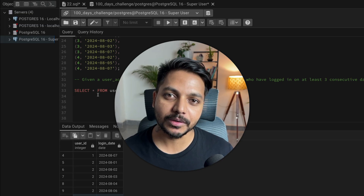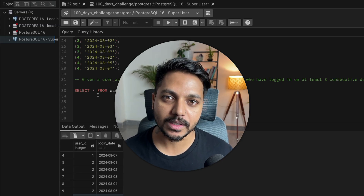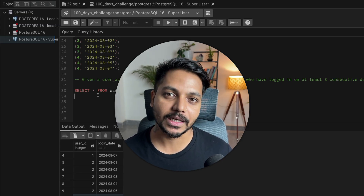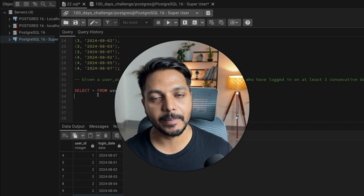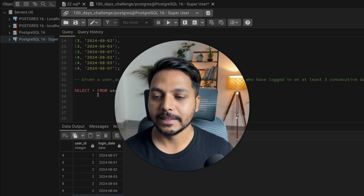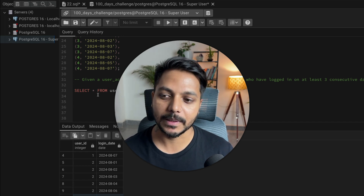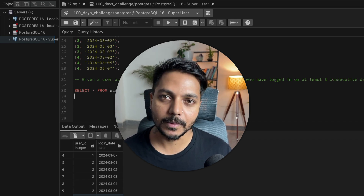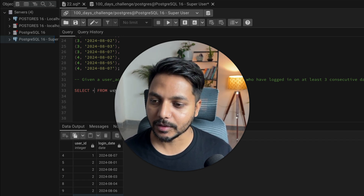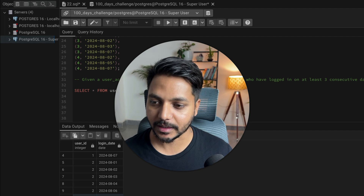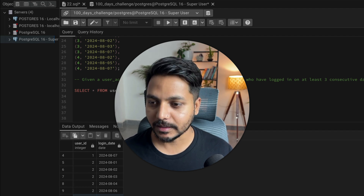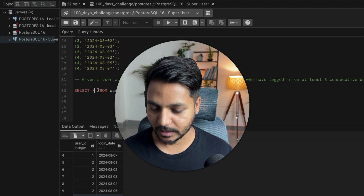Now let's see how to tackle this type of question. Whenever you get a question like this — find the customer who has purchased consecutively every month, every day, or every week — this is how you solve it. I'm going to use window functions and a simple CTE.